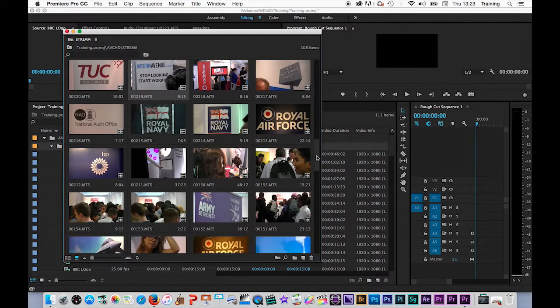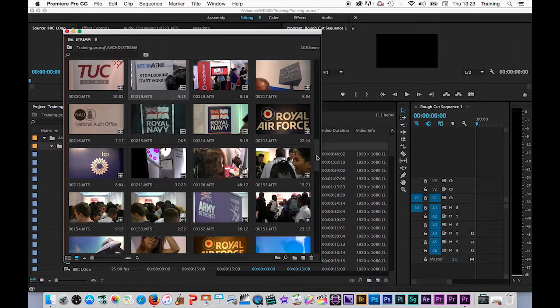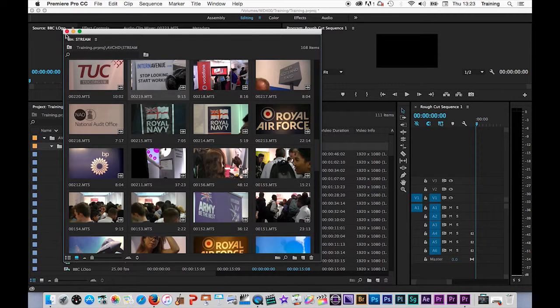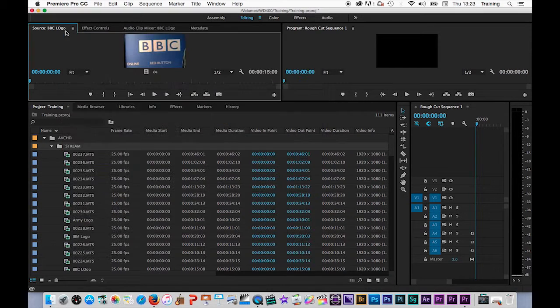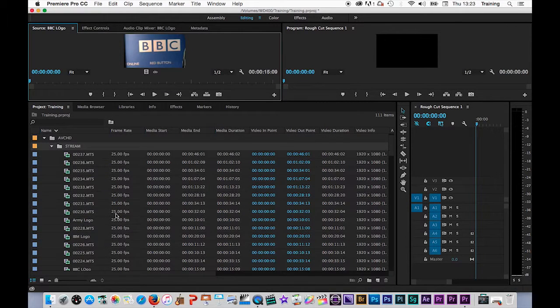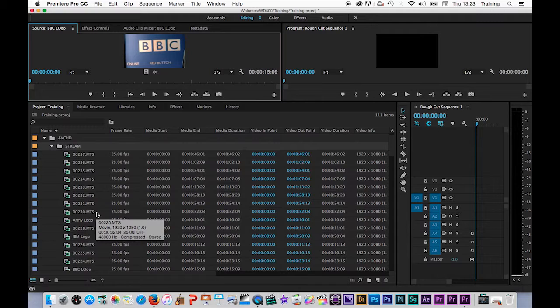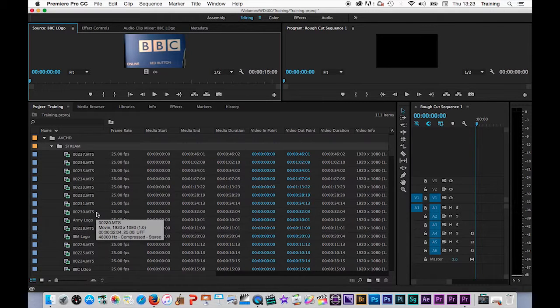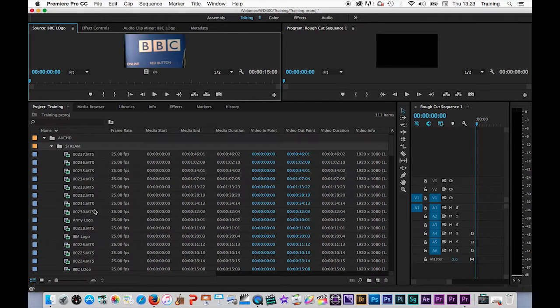However, I've still got a big list of clips here to go through. So what I would also then do is put key clips into named bins, and then I can find them much more easily.